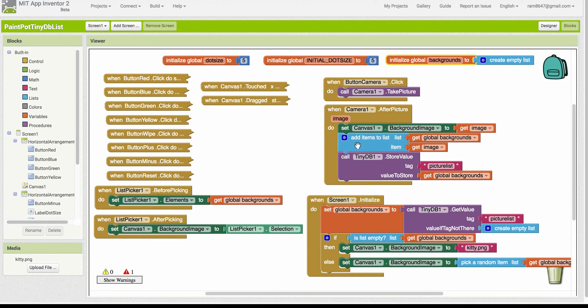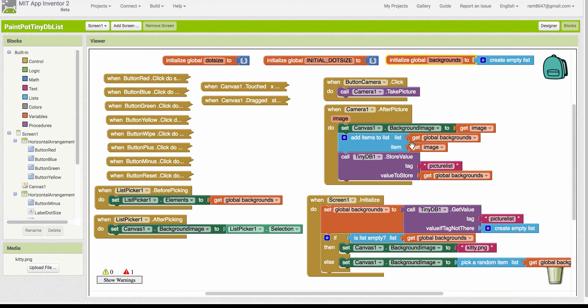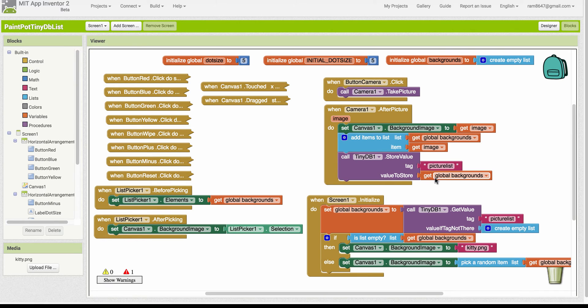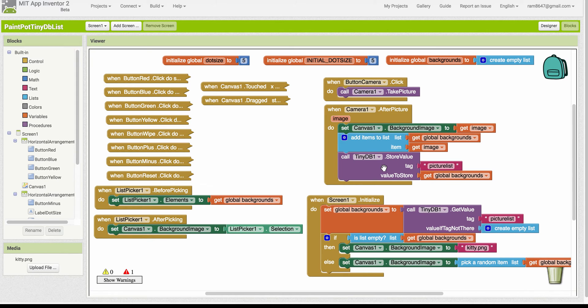notice that we add the image to this global backgrounds list. Okay, so I'm using the add items to list block to add the image to the list. And then notice that I store the entire list, the entire global backgrounds list under the tag picture list in the TinyDB.